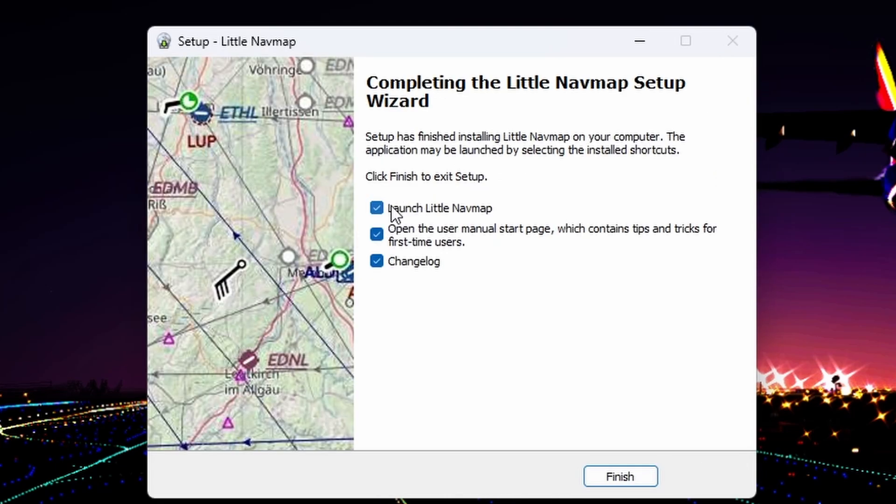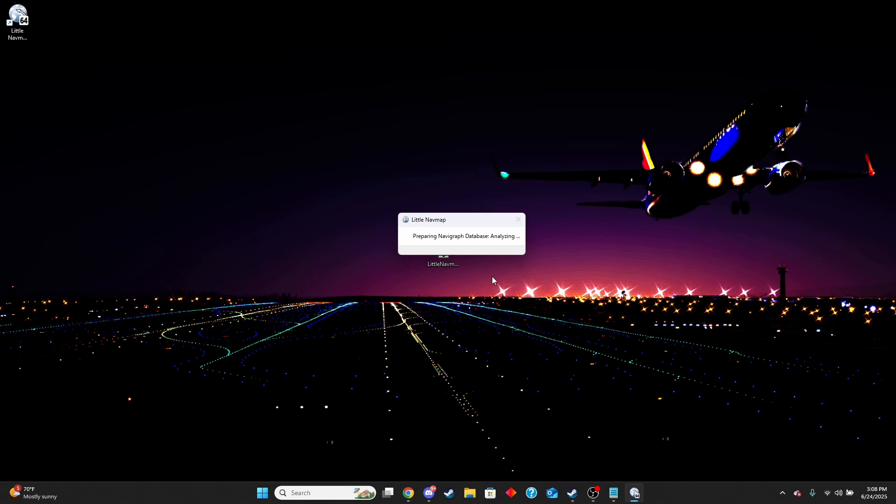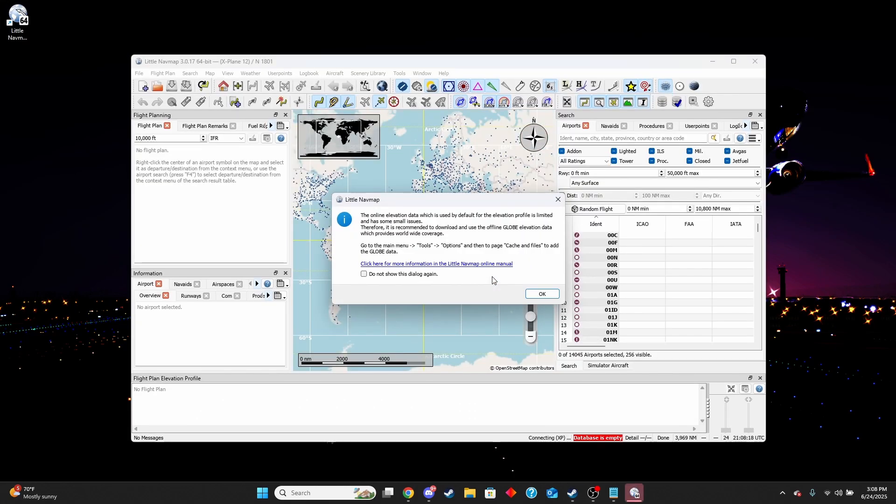Now that it's done, I'm going to have it launch Little Navmap and if you want to read through the manual start page, you can select that to look at it. In this case, I won't.